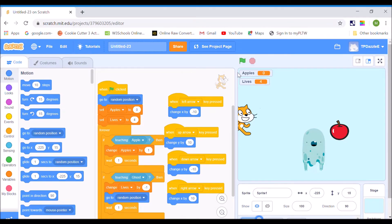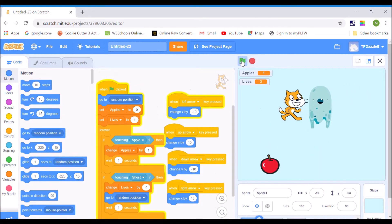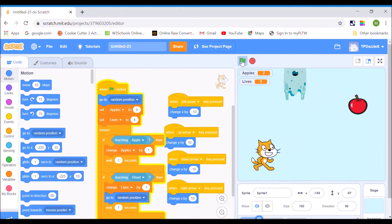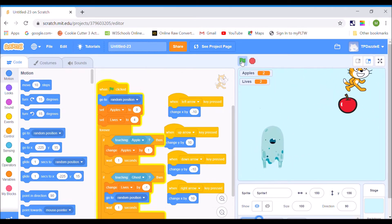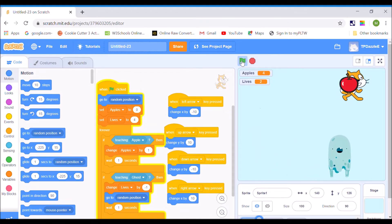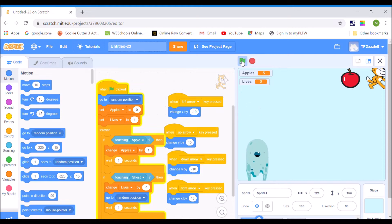So what you want to do is make a game over screen. I made a simple game here where when I click the green flag, the ghost is chasing my cat around. I'm trying to collect apples, so every time I collect an apple, my apple score goes up by one. And every time the ghost gets me, my lives go down by one.